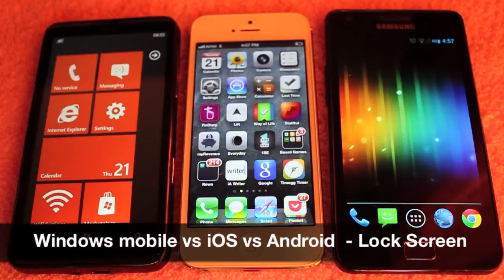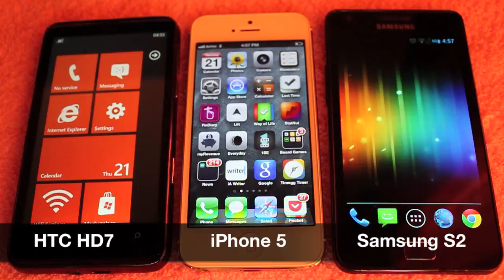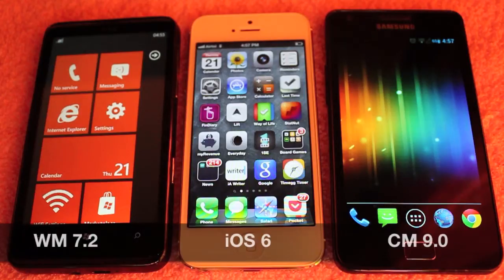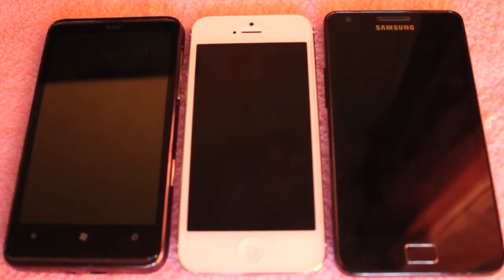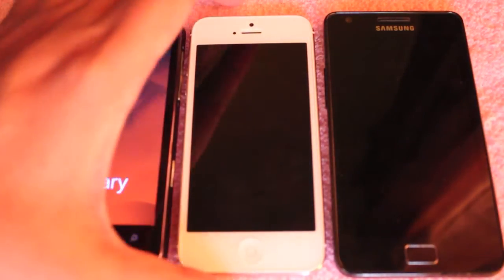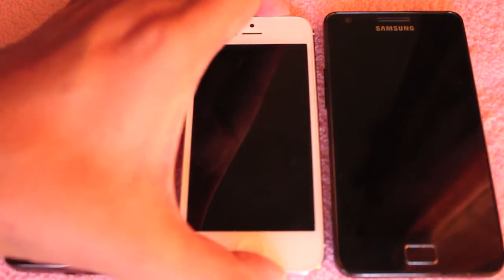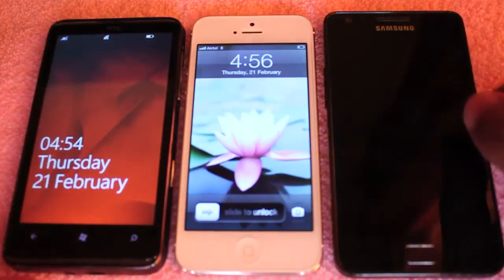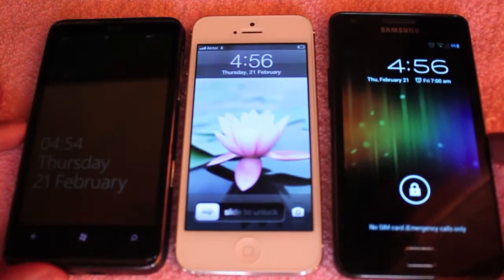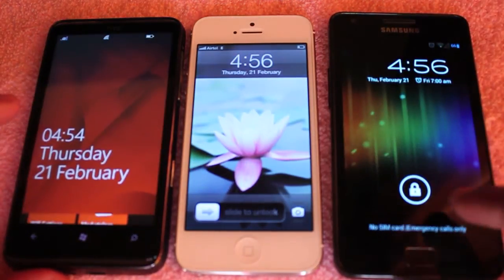Hello guys, let's take a look at how the user interface looks on all the leading mobile operating systems. This is not a speed test, this is just a UI test. I am going to compare Android, iOS and Windows Mobile.